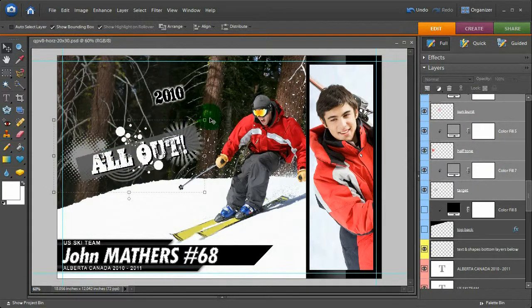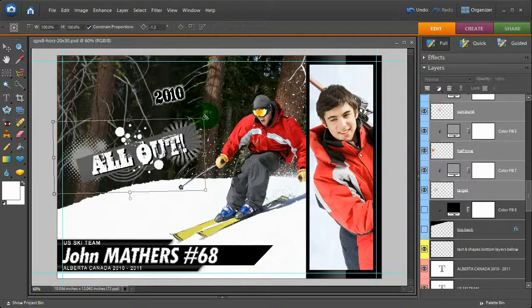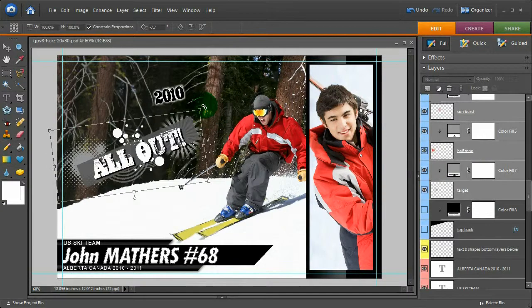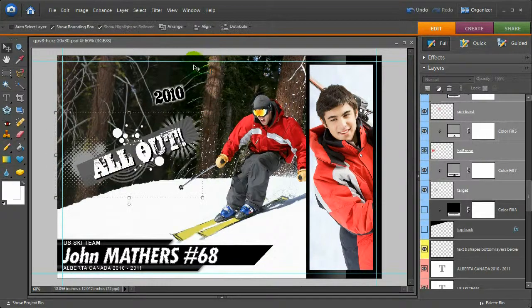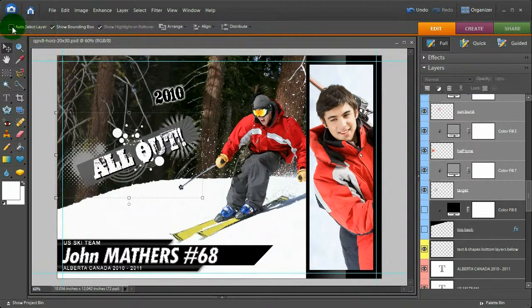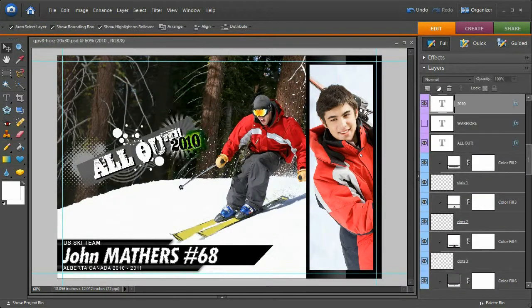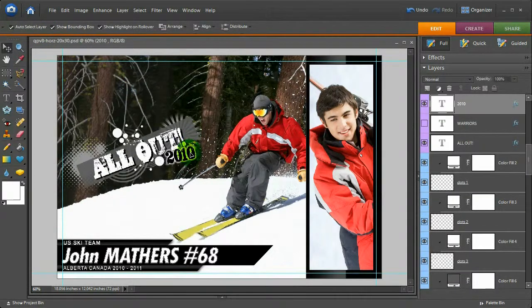But you can move that to a different area. Then you can rotate it a little bit if you want by grabbing that edge. Press enter. Then you can auto select layer.